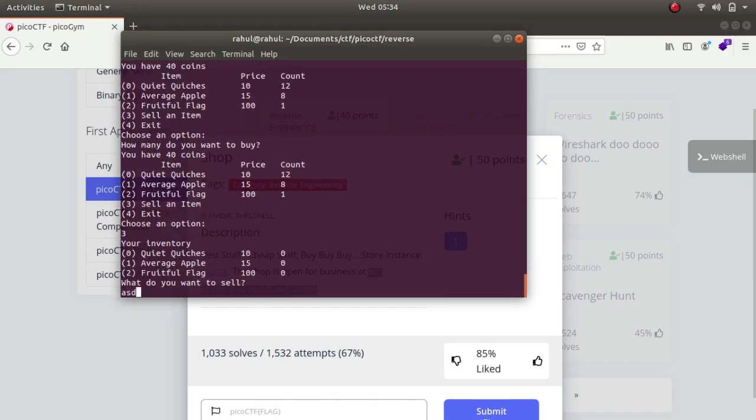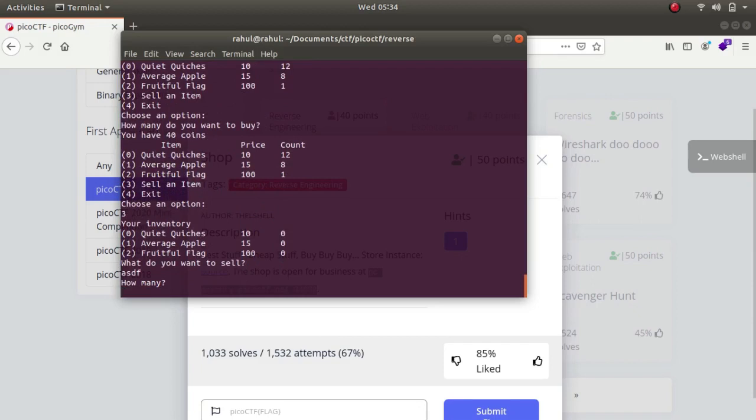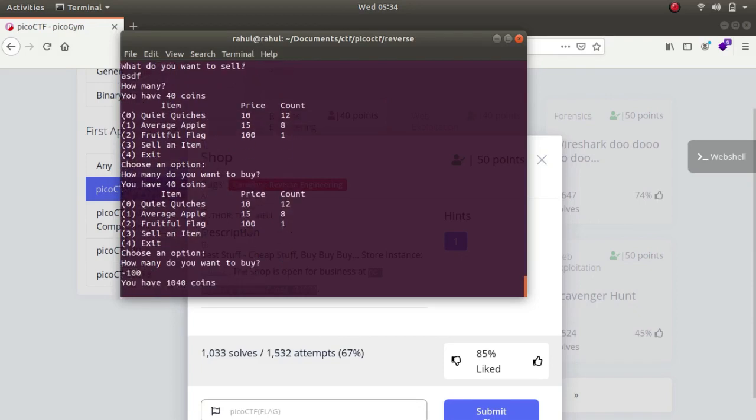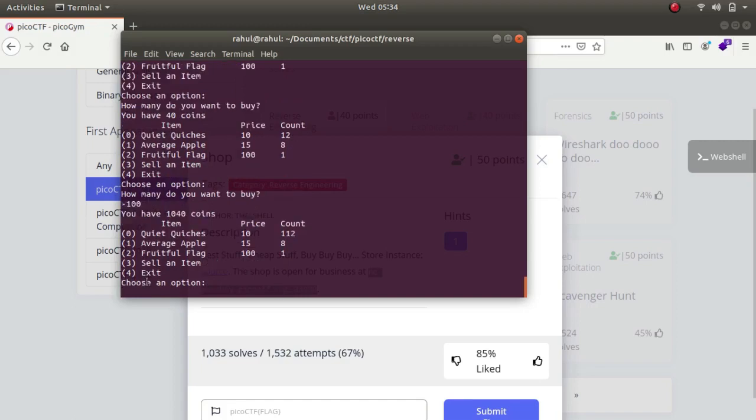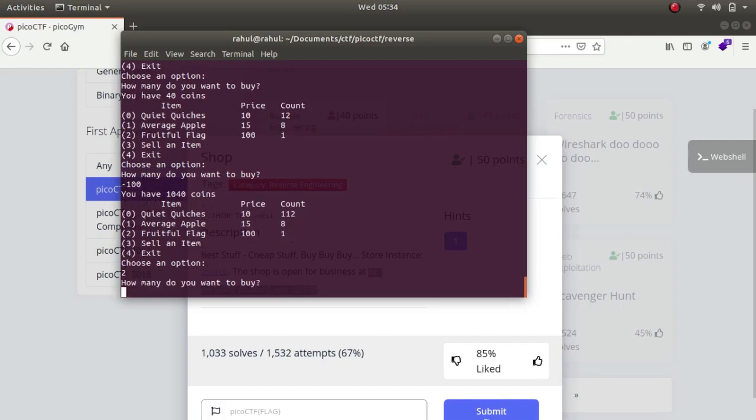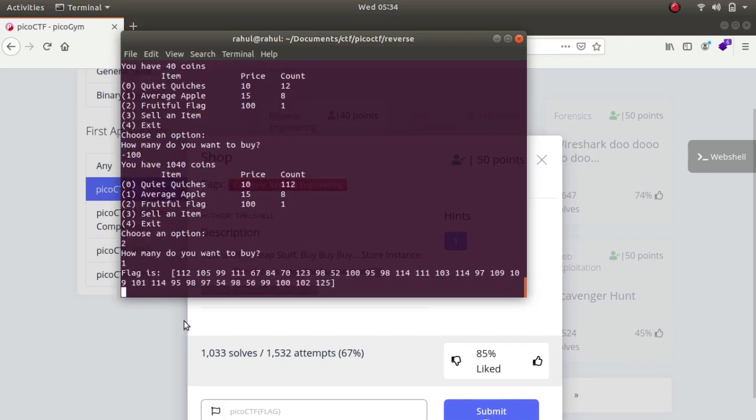What do you want to sell asdf, how many do you want to buy, so let's type in minus 100. Now we get a total of 1040 coins. Let's type in 2 because I want the flags, 1, and the flag is this.